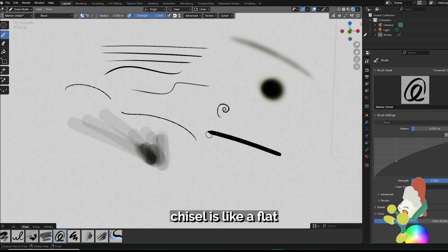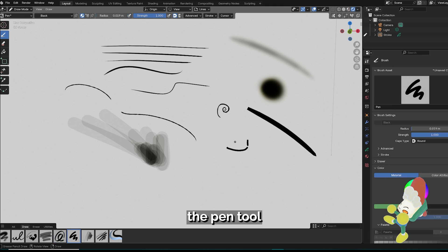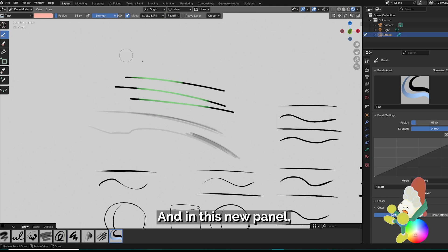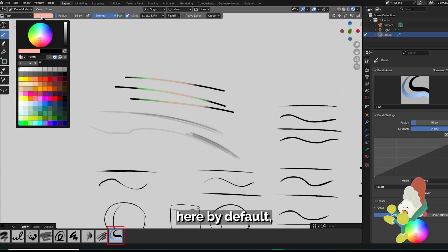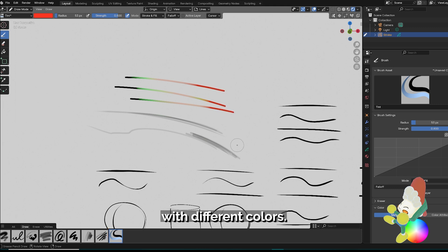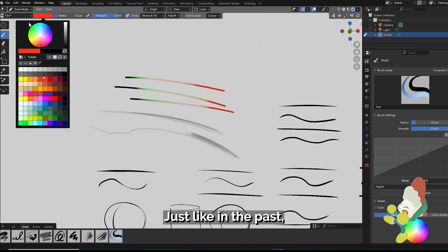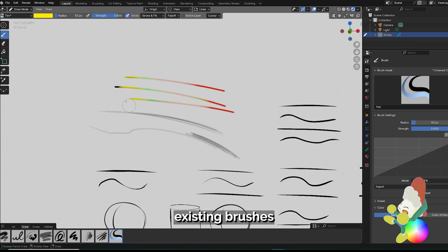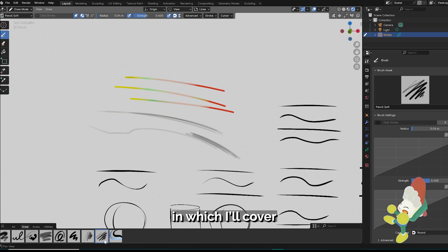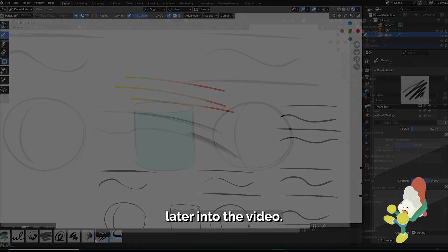Marker chisel is like a flat sharpie marker. The pen tool for equal width line work is good for blocking in characters. In this new panel, we also have the tint here by default which makes it easy to color in our line work with different colors. Just like in the past, we can use these default existing brushes to make new custom brushes which we'll cover later into the video.